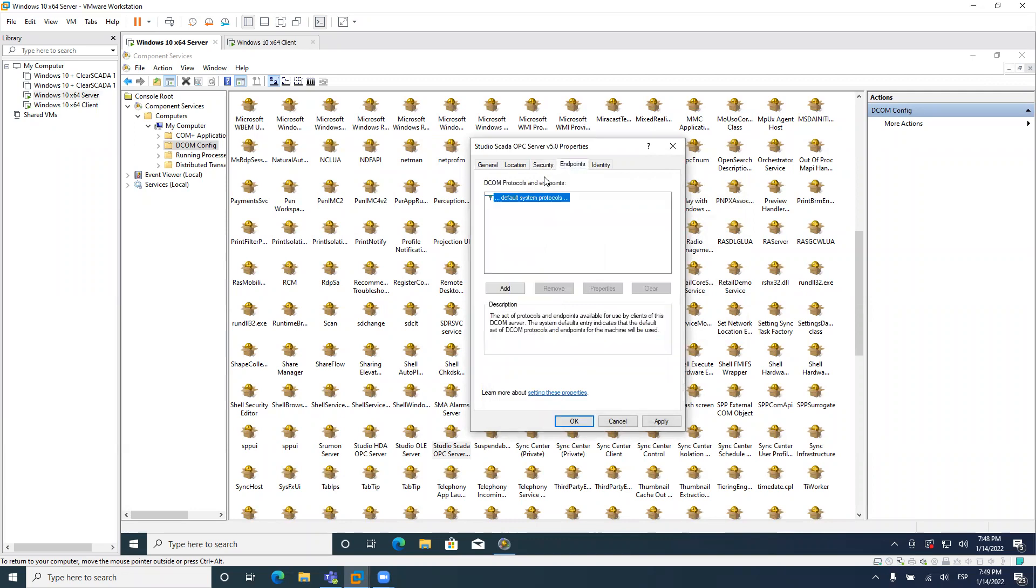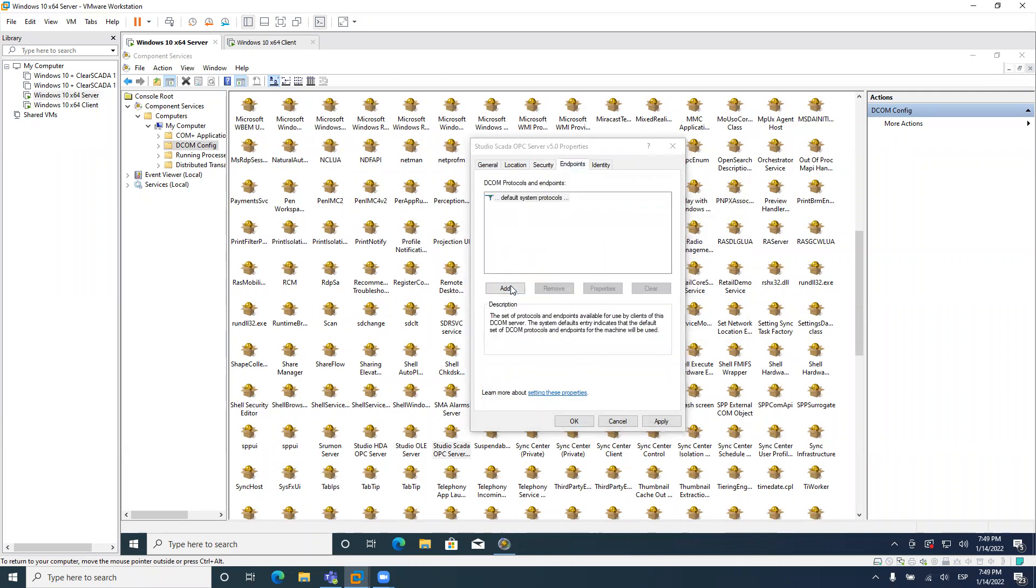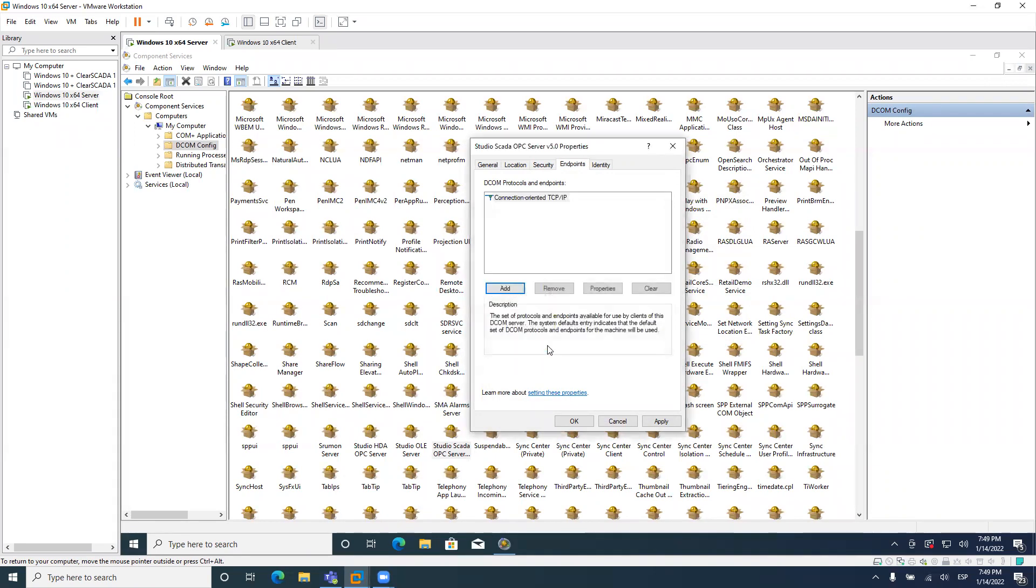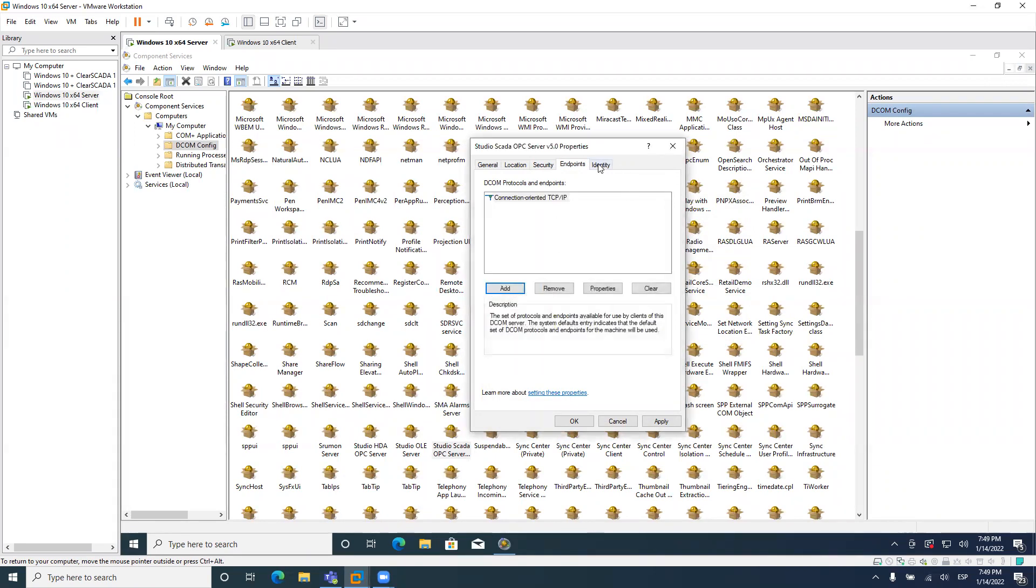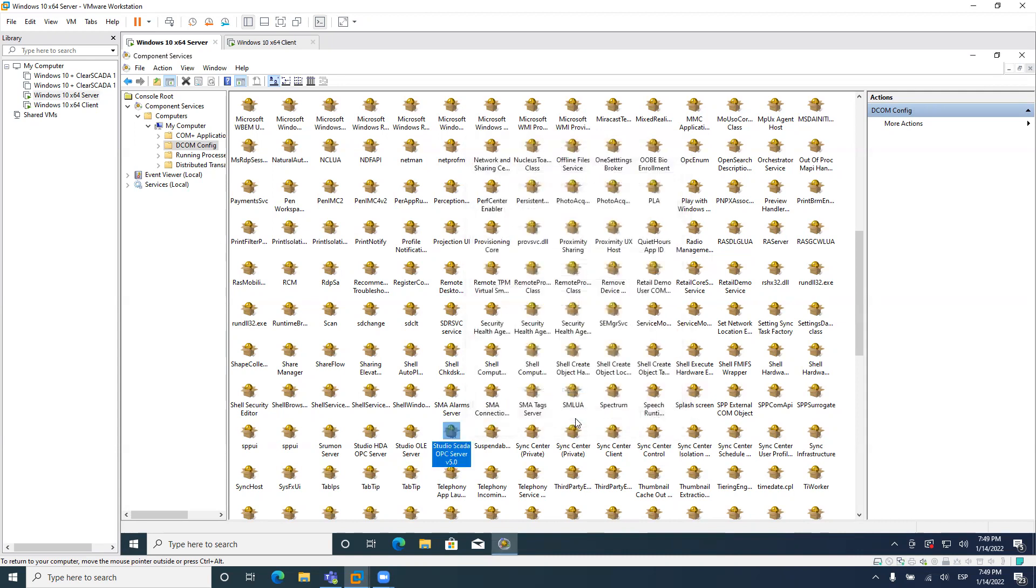By the way, I think this is not really required, but I just want to be sure that everything has everyone there. In endpoints, you might want to change default system protocols just to connection-oriented TCP/IP, because we will be using TCP/IP. And identity, you might want to leave interactive user alone, and that's fine. So you don't need to change anything here. And click on OK.